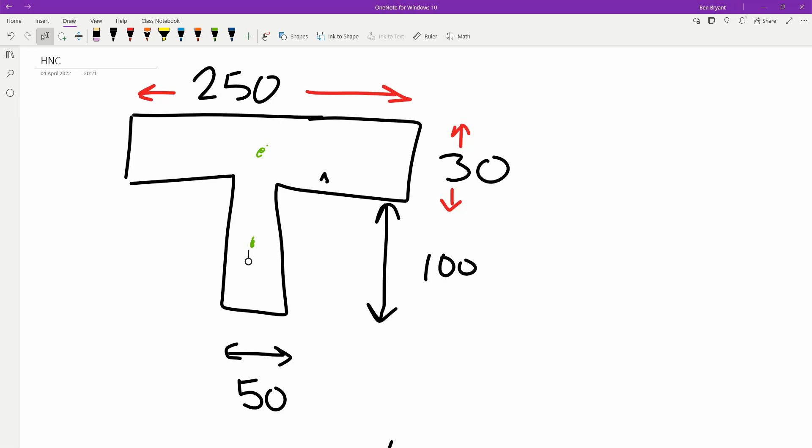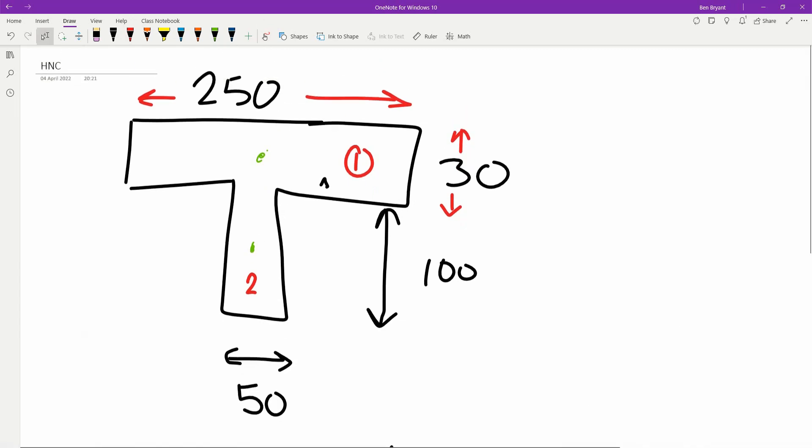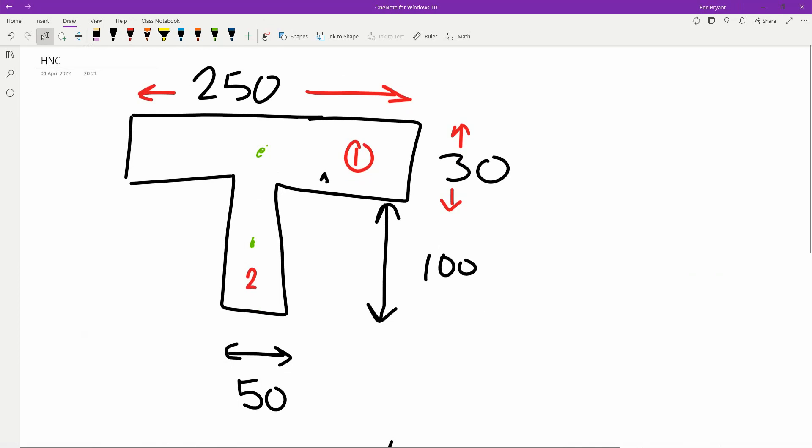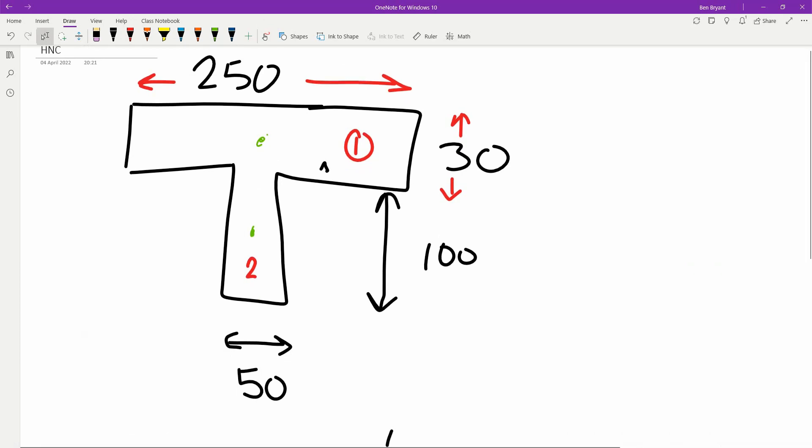So this is our T-beam, which is going to be 250mm on the top section by 30, and then we have 100mm by 50mm on the second section. We split these into section number 1 and section number 2. We need to work out where these little green dots intersect with our position so we can work out where our neutral axis is on this beam.